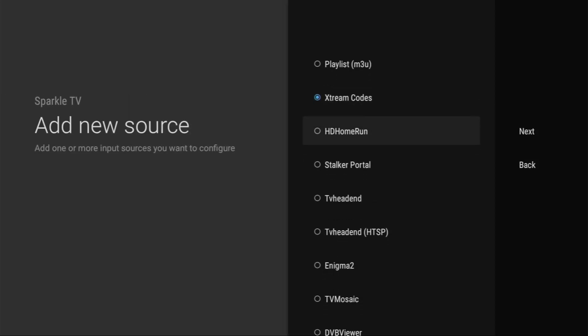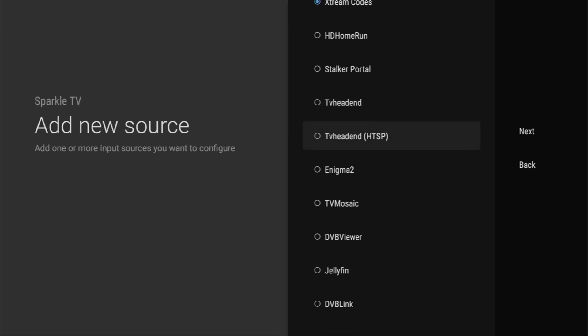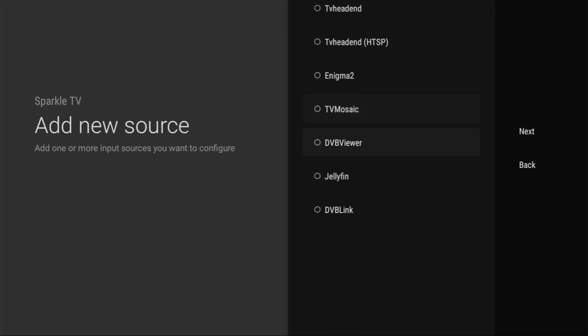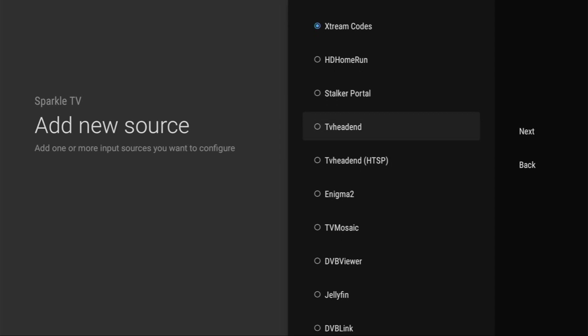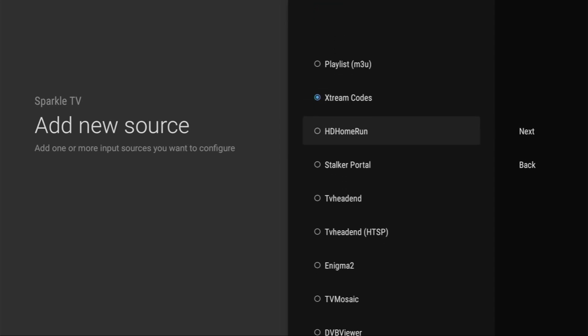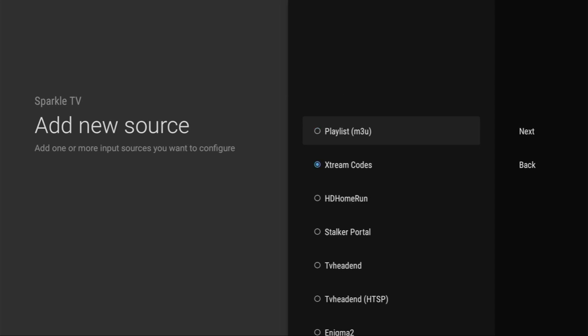Also, there's a lot of other ways to add your playlist to the application, such as HD Home Run, Stalker Portal, TV Headend, and so on. However, I would recommend you to stick to classic options, such as either Xtream Codes or M3U links.